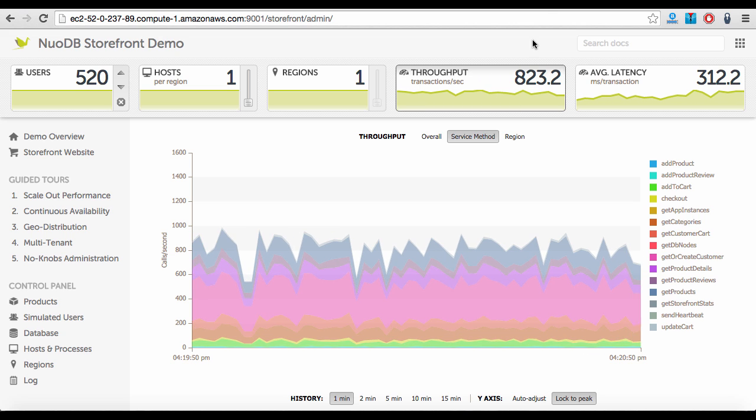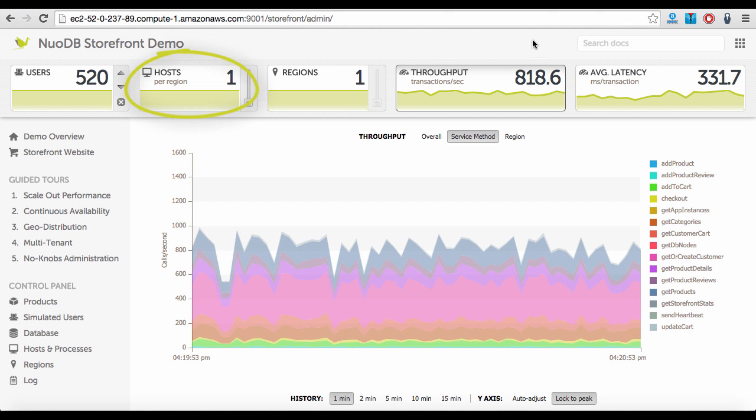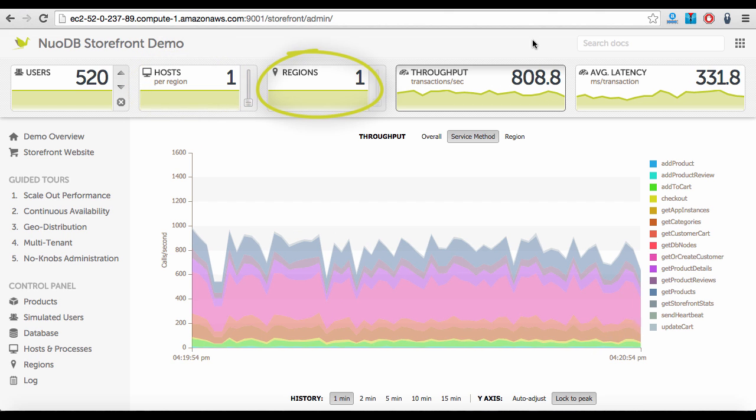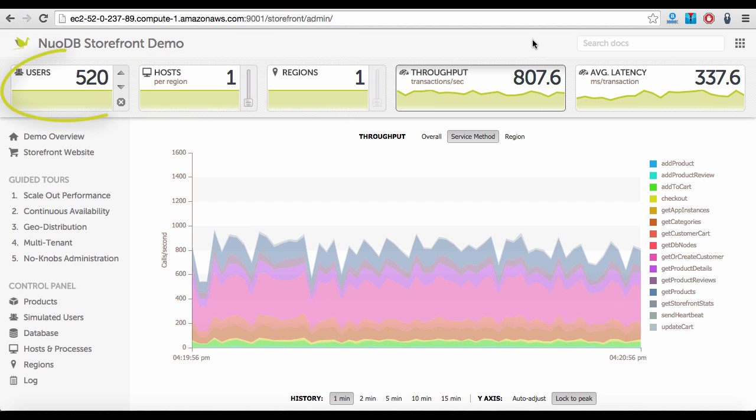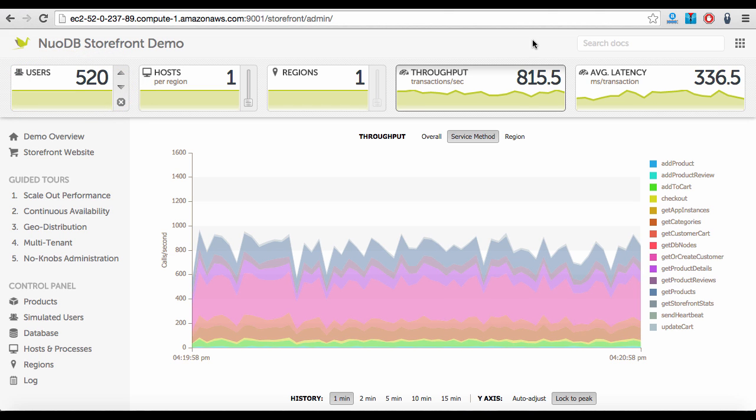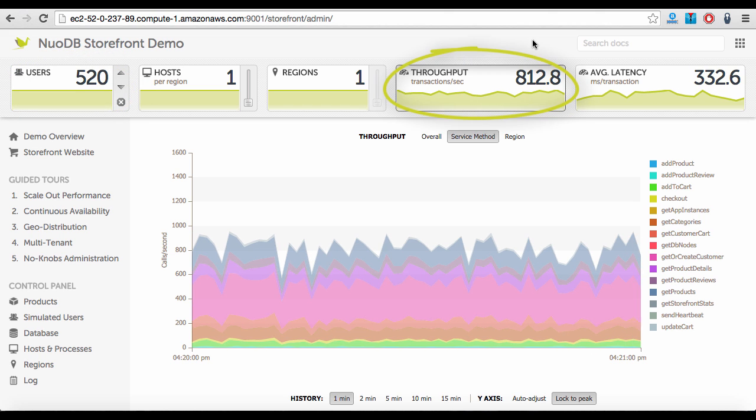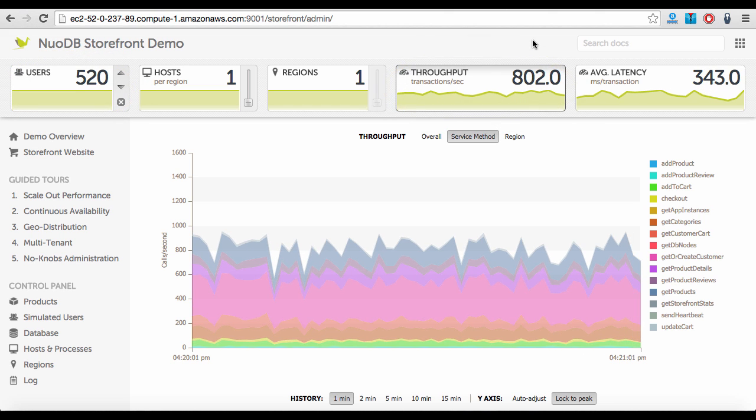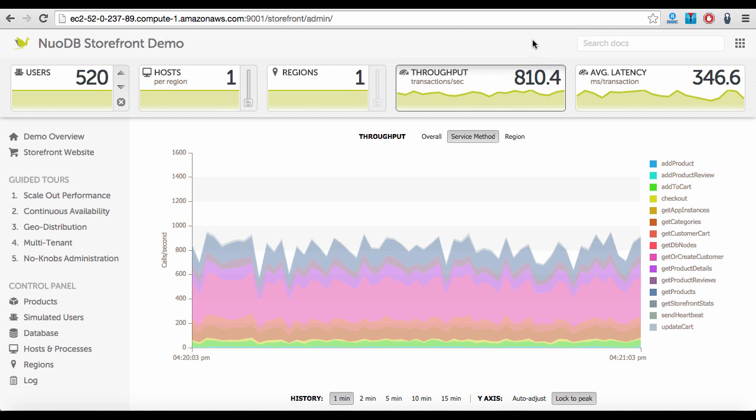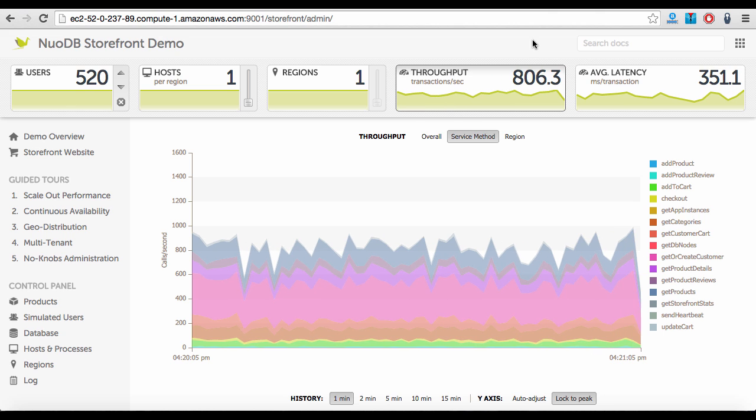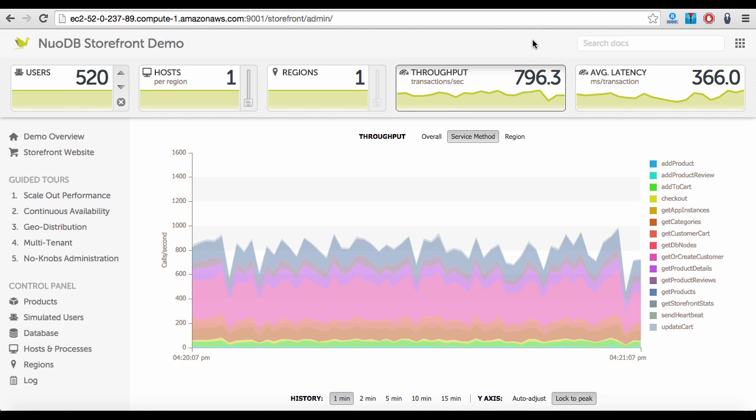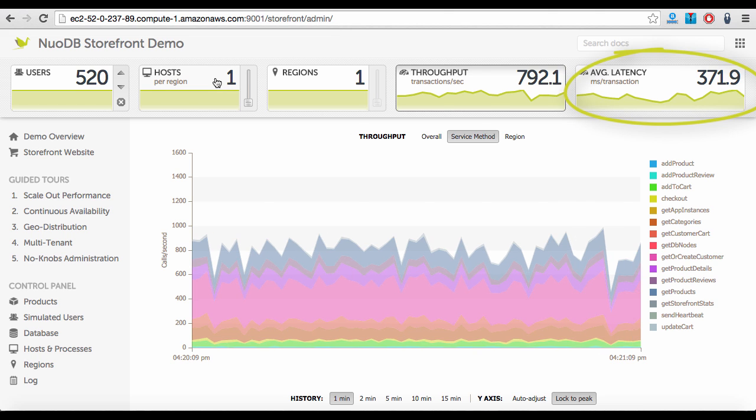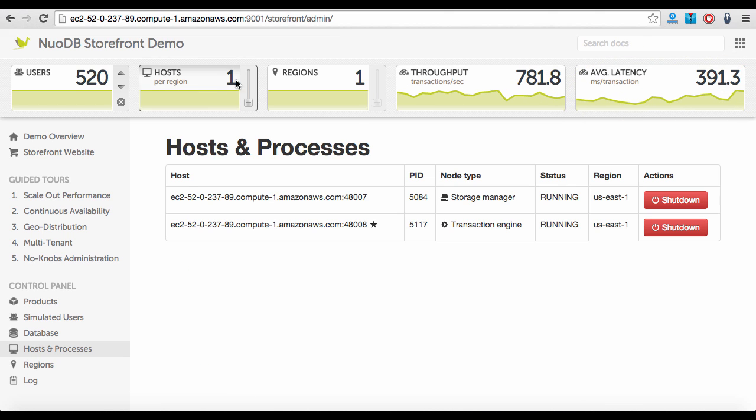We run the NuoDB database on a single host on AWS US East with 520 concurrent Storefront users at around 800 transactions per second, or TPS. Given this workload, the database appears to be under-provisioned as indicated by the relatively high latency of around 350 milliseconds per transaction.